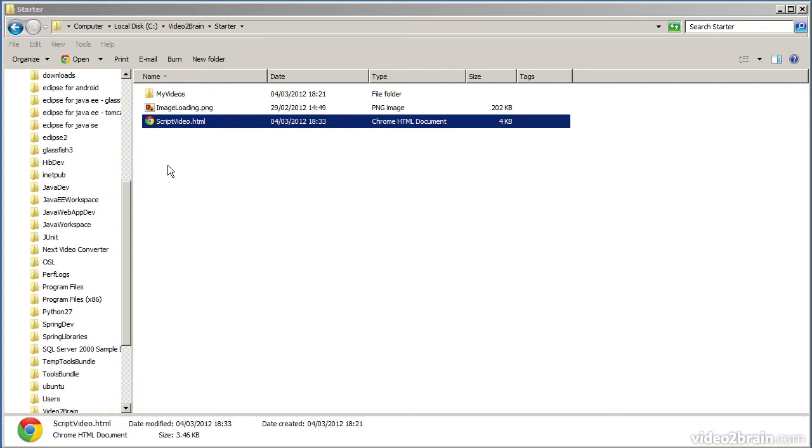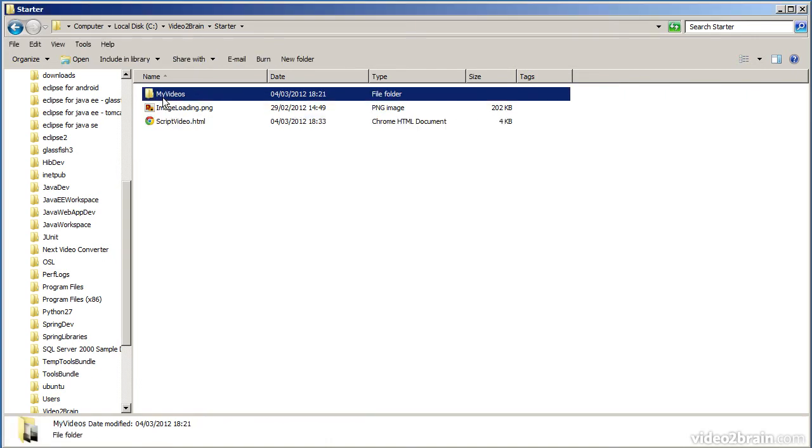I have a simple document that I'm going to use as an example, scriptvideo.html. It's in your project files folder, and it plays videos when you click buttons on the web page. The videos are located here in the My Videos subfolder.